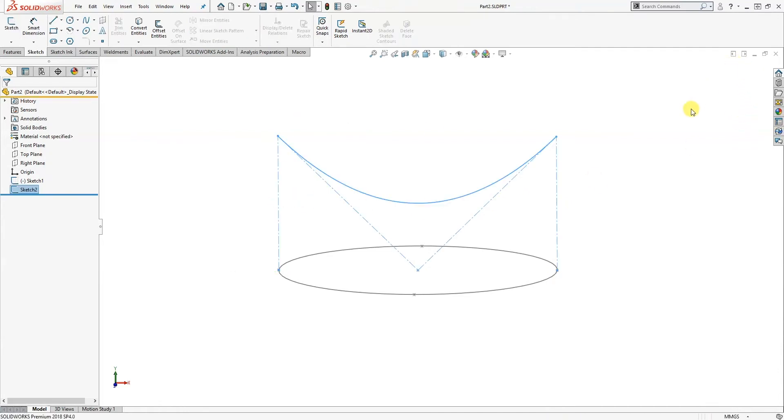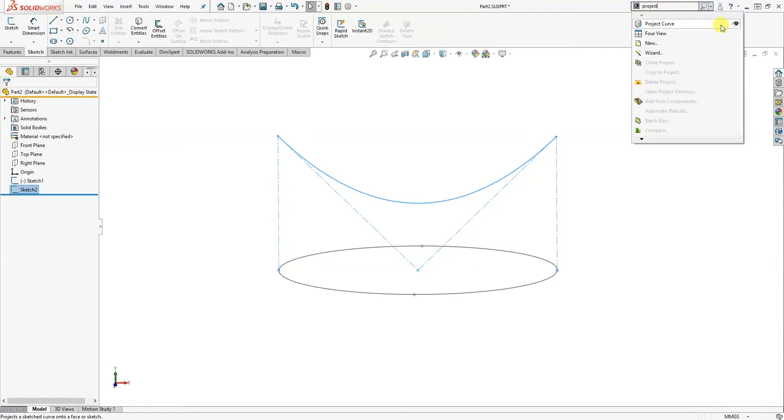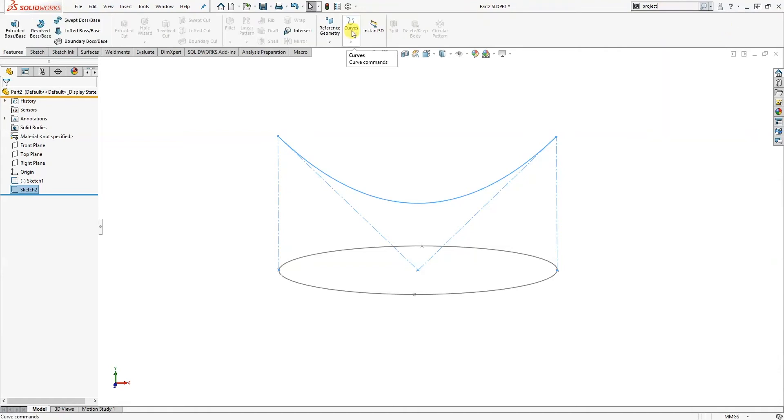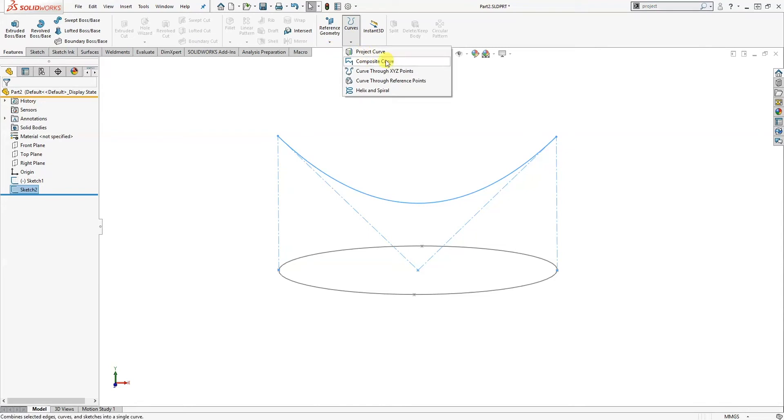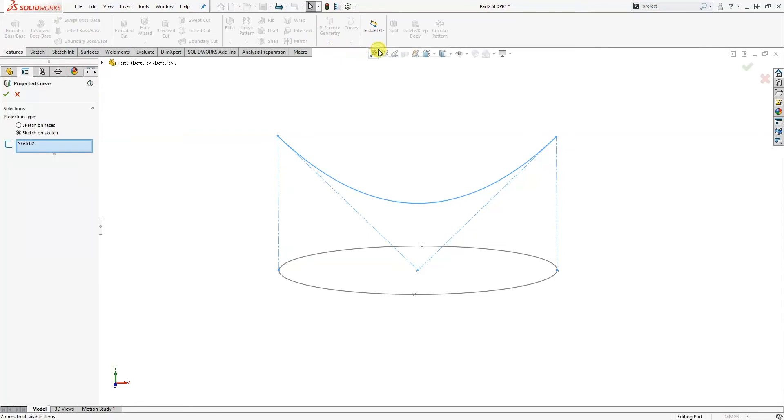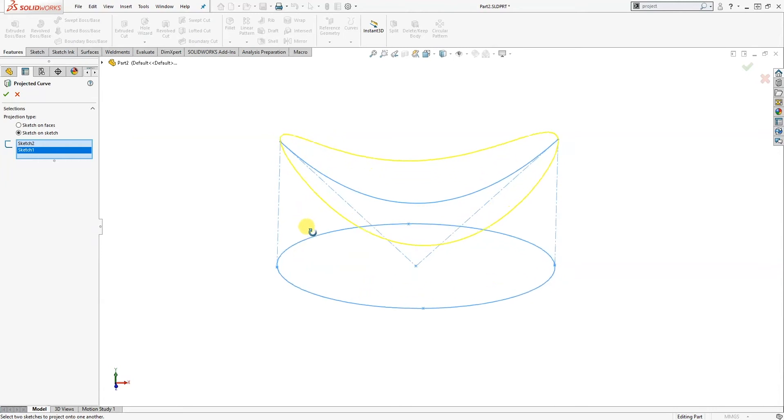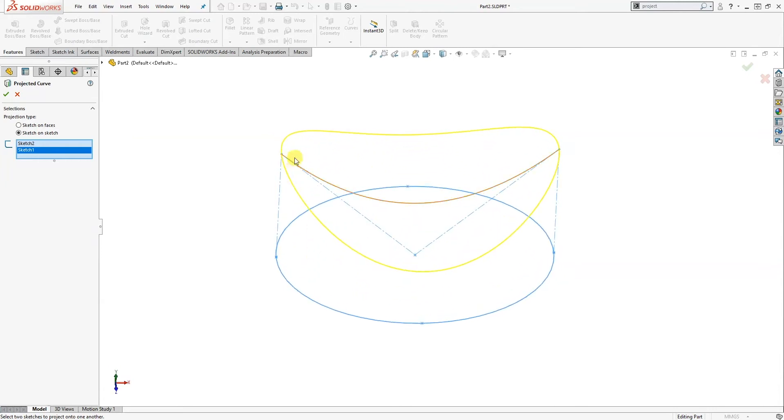Okay, so the next tool we're going to use is the project curve. So if I go into search project curve, it's actually on the features tab under curves project curve. And select the two sketches and you can see from the preview here we're going to get that nice shape.